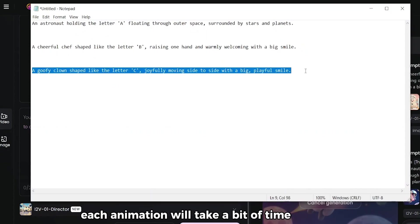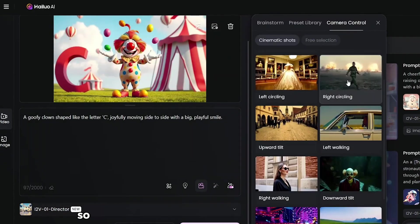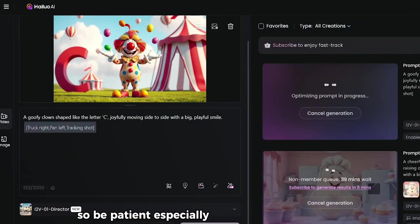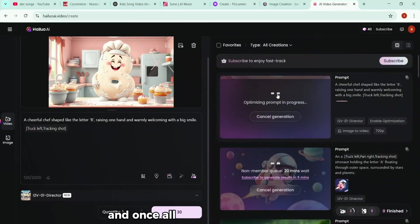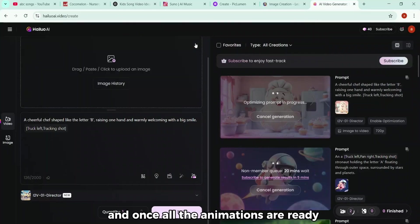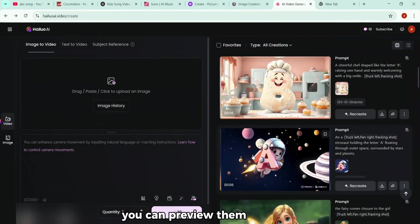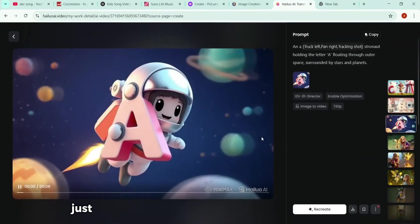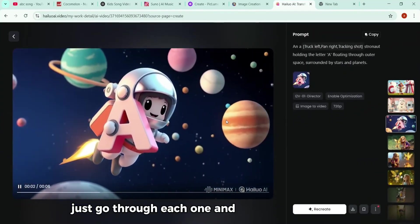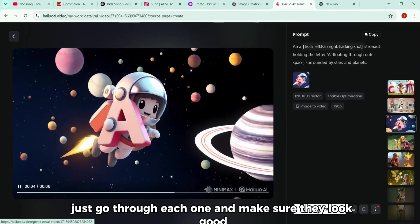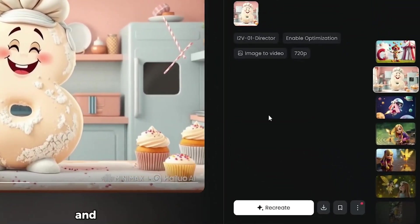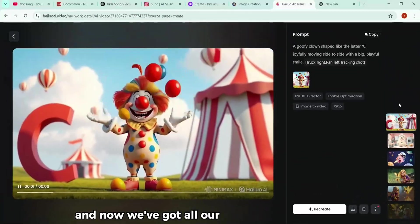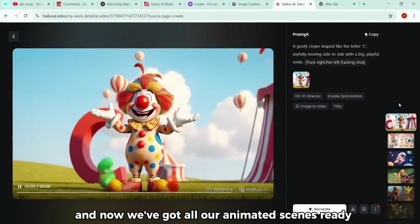And now it will generate your animation. Move on to the next image. Upload it. Write any related prompt which will help you to animating. Pick your animation style again. And keep going like this for all your scenes. Each animation will take a bit of time to render, so be patient, especially if you're on the free plan. Once all the animations are ready, you can preview them right here. Just go through each one and make sure they look good. And when you're satisfied, click Download. And now we've got all our animated scenes ready.